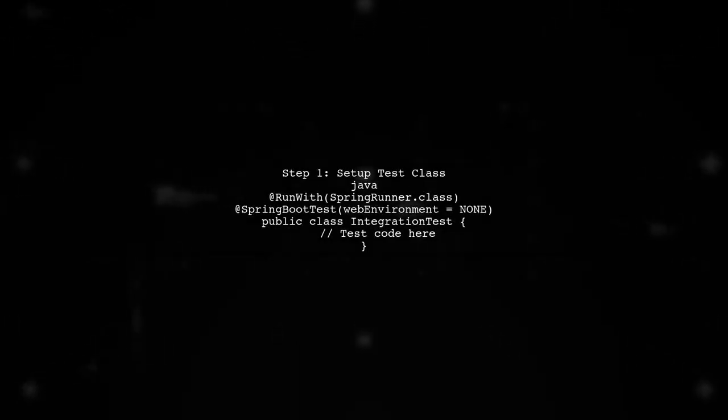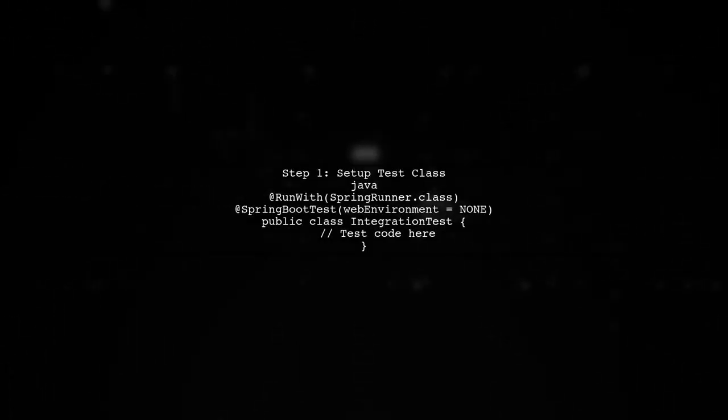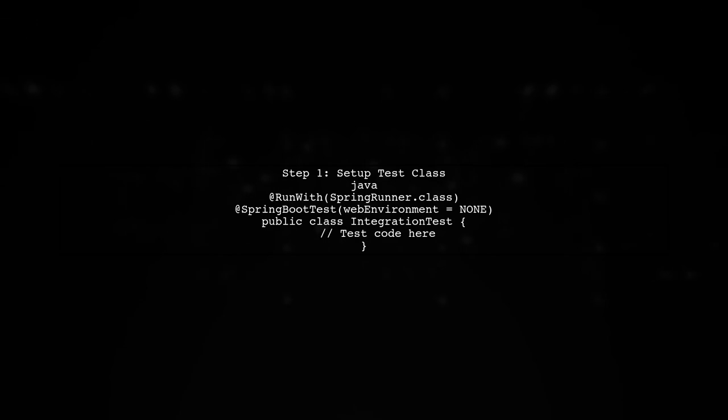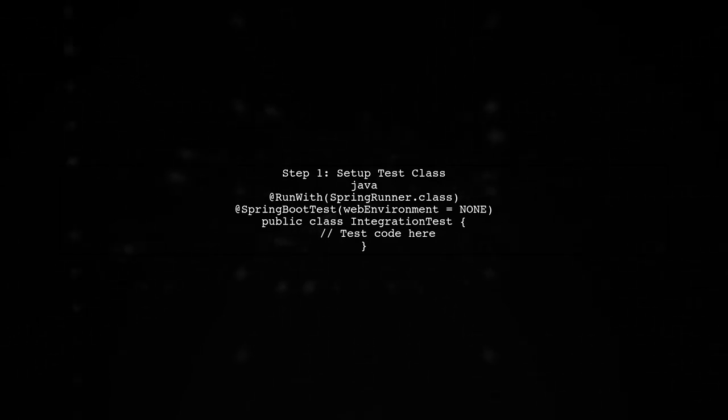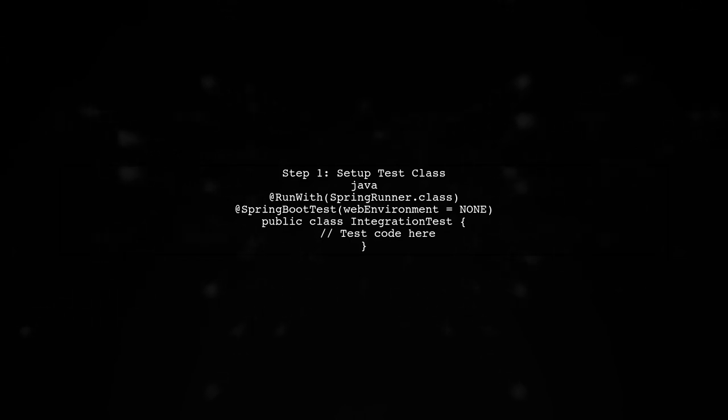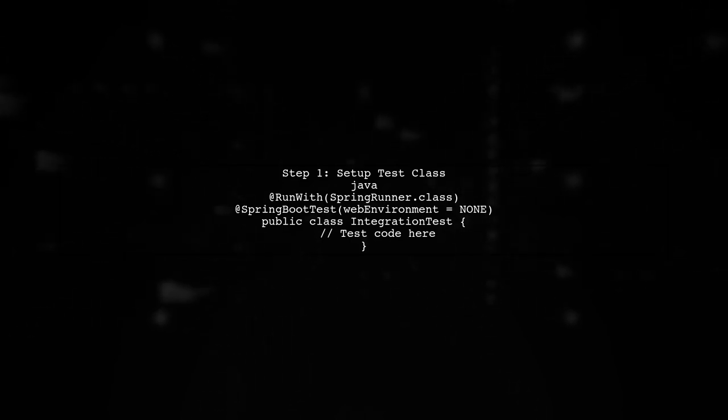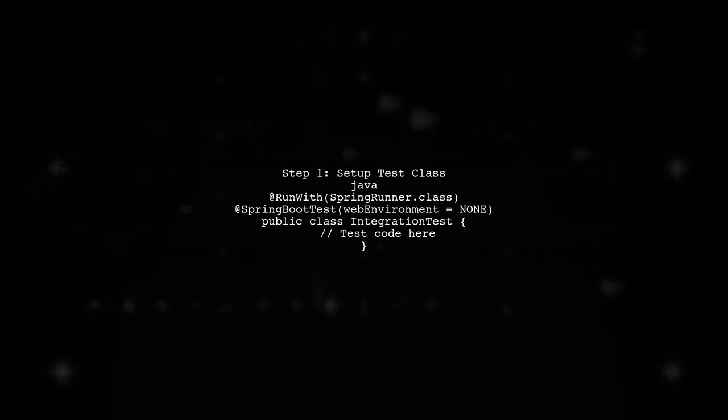First, we can use the Spring Boot Test Annotation with the Web Environment set to None.